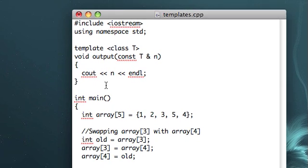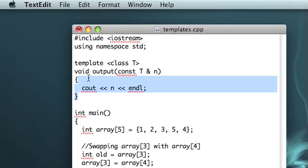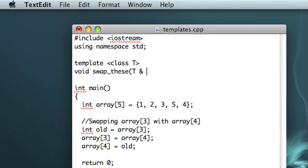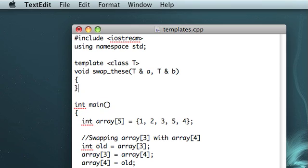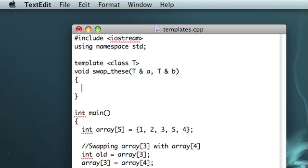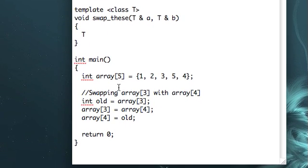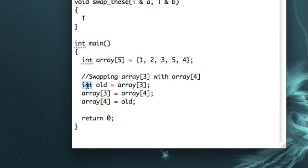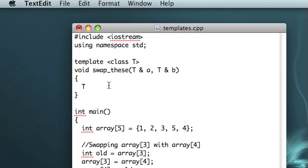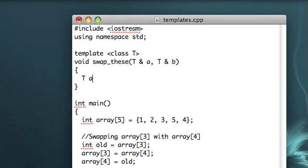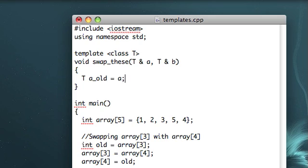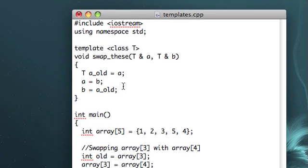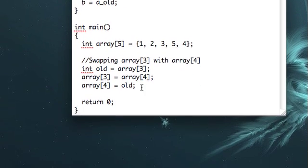And there is. All we have to do is, well, we have our template, class T, right there. And let's make a swap_these function. And this is going to take two T references, T reference a, T reference b. So now what are we going to do? Well we're going to make an instance of class T, so if it's an integer, then we'll be making an integer here, but if it's a character, then we'll be making a character here. I'll call that old, and set that equal to the initial value of a. We'll change a to the value of b, and then set b to the old value of a.